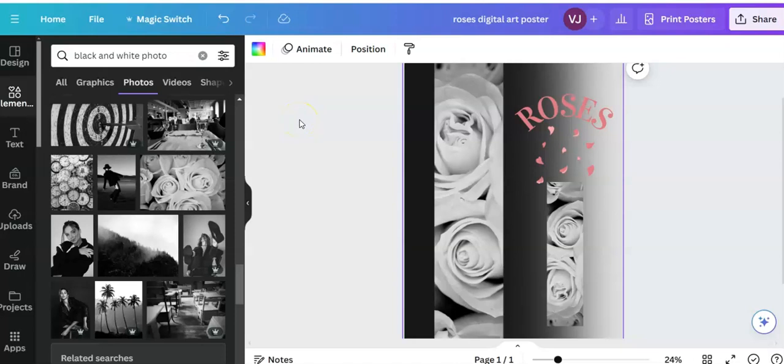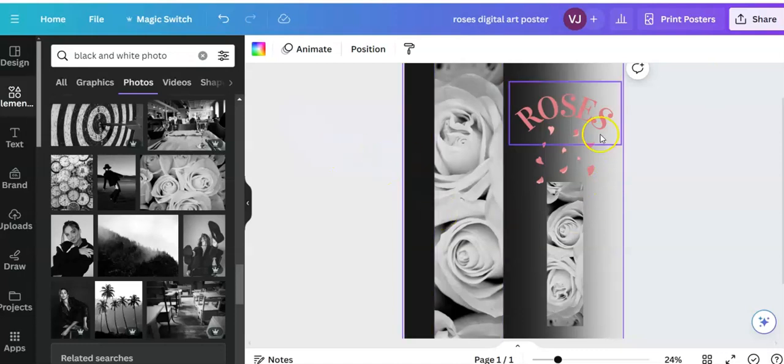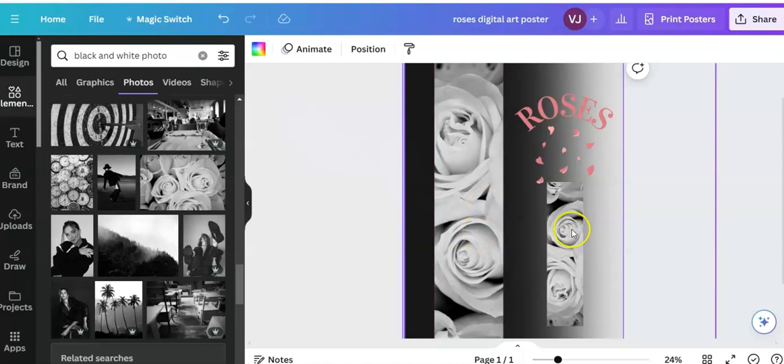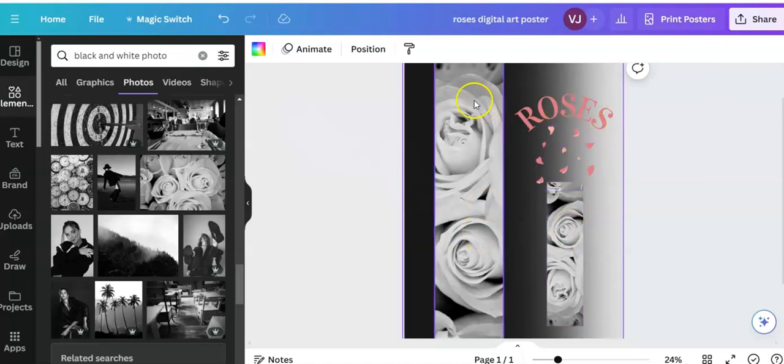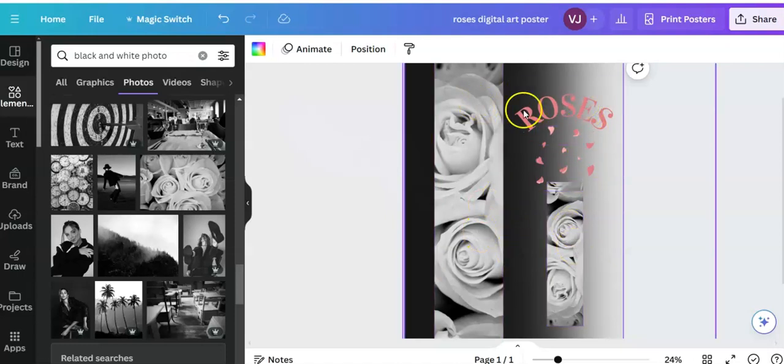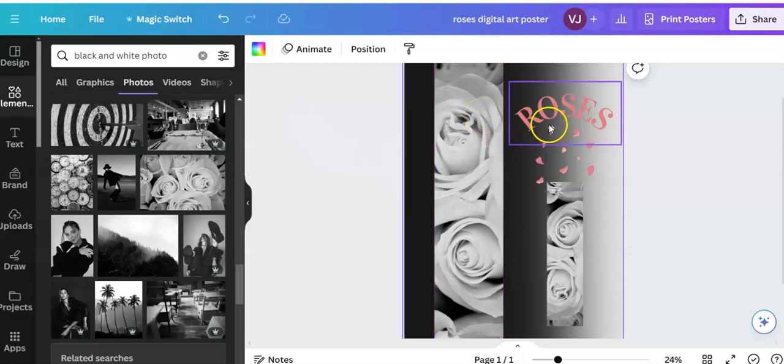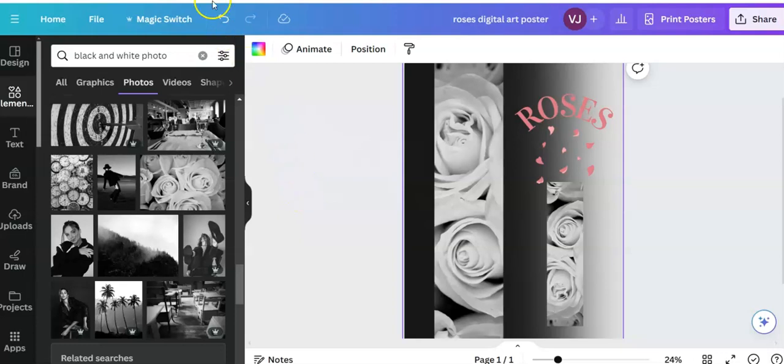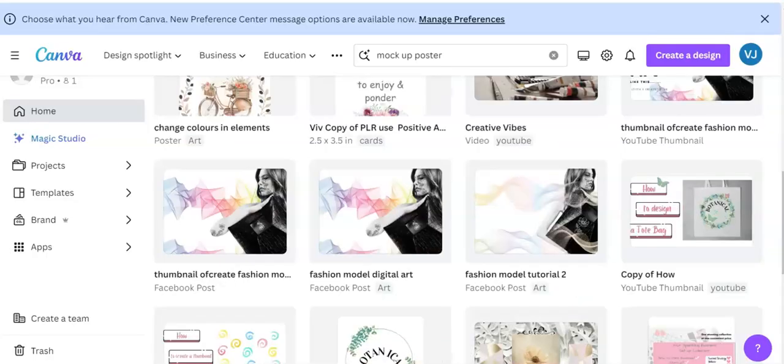Hello lovely creatives, Vivian here from Vivian's Creativity Lab. Today I'm going to make a very simple, well quite simple poster as you can see on the screen, just a few chosen elements, black and white with a dab of pink. Okay, so let's go on to a new page, so I'm going to the home page of Canva.